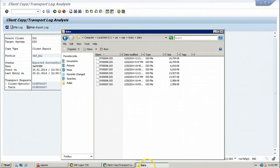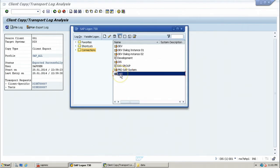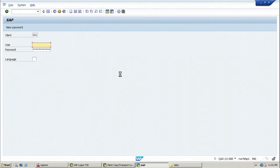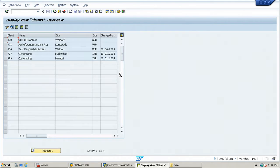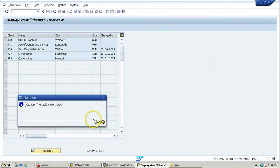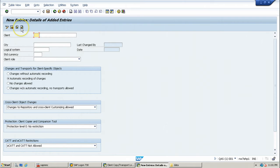Without copying files, you can log on to the target QA system and create a new client, then start the import process. Log into client 001 within the QA system. Using SCC4, you can create a new client — currently available clients are 000, 001, 066, 997, and 999. Click Change, then New Entries, and create client 995 with customizing settings.